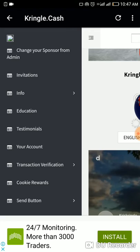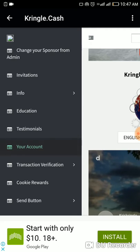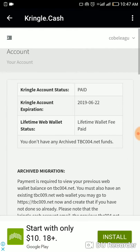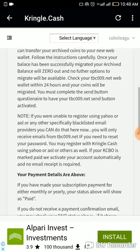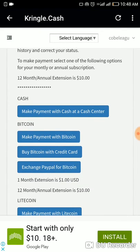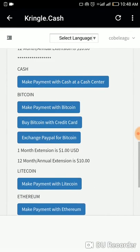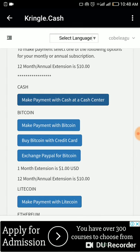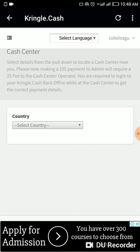If your menu is showing your profile and your account, click on your account. When you click on your account, assuming you have not paid your ten dollar fee, scroll down and you will see options: pay with cash, pay with Bitcoin, pay with Litecoin, or pay with Ethereum. If you don't have any of this currency, make payment with cash at a cash center.